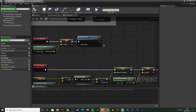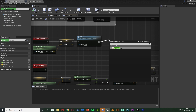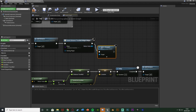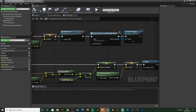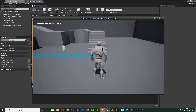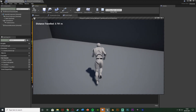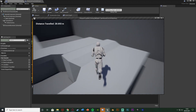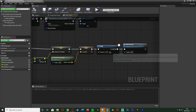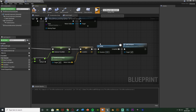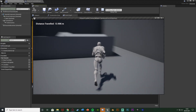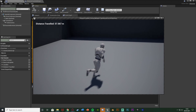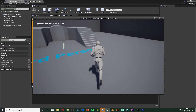Go back to the character blueprint. On Event Begin Play, add a Create Widget node with the class set to the Distance Travelled Widget we just made, then pipe the Return Value into Add to Viewport so it shows on screen. Compile, save, and hit Play to test. You can see in the top left it says 'Distance Travelled: 0.01 M' and as I move it updates to 7.311 metres. Decreasing the delay to 0.001 makes it update constantly and look much smoother, and it's also more accurate since it's calculating every millisecond.